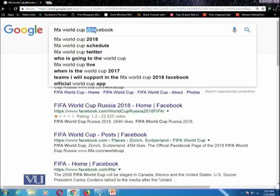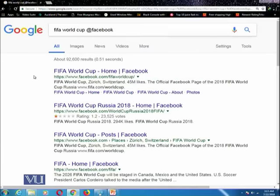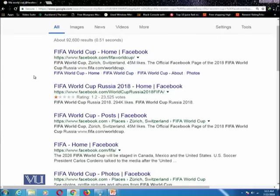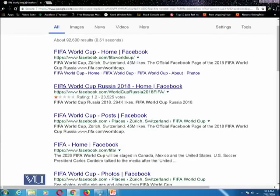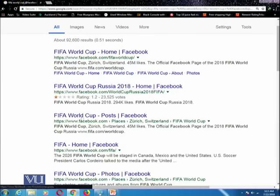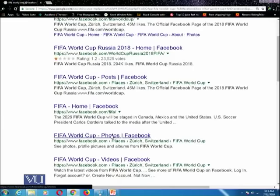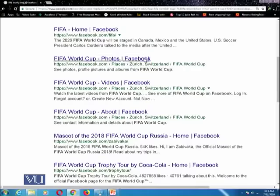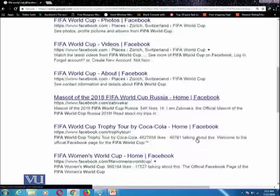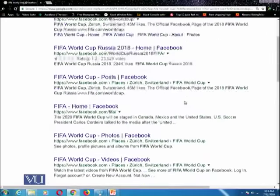While searching on other social media, for example on Twitter, you can replace it with Twitter. Here I want to discuss the result of this query — it is telling you that it is a Facebook page of FIFA World Cup. You can see FIFA World Cup posts, its home, photos, videos. You can observe that all of these results were searched from Facebook, and in each result there is a Facebook link.